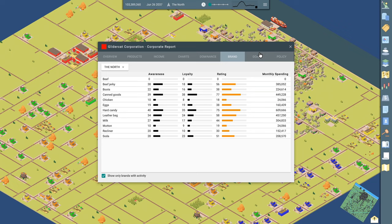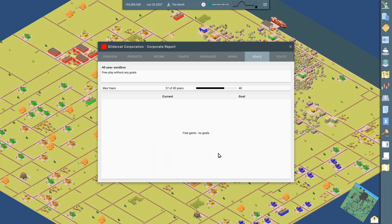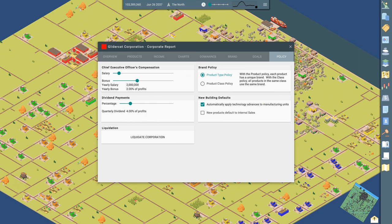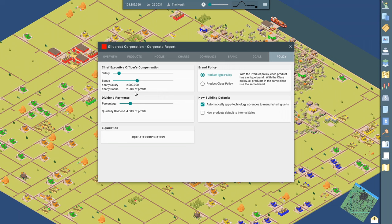So cool information there. Goals, this has to do with the scenario that you set up when you first start the game. You can set yourself up with certain income goals or net worth goals and things. I just have it set to like 40 years or something. And after 40 years, you can still keep playing. It doesn't stop. It's just a way to set some goals for yourself. And then there's a tab here for policies. How much are you going to pay your CEO? What's their bonus going to be based on the profits of the business? Dividends for your stock.